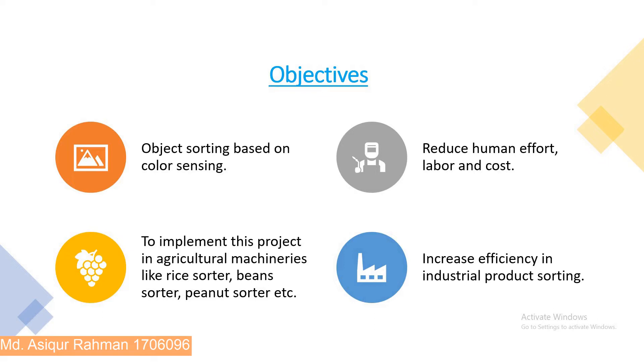This project will be helpful in agricultural sector, industrial sector, pharmaceutical sector, etc. However, it will cost one time, but by the time being it will be economical for us because it reduces human effort, labor and cost. It's also beneficial for vast production due to its mechanized sorting.